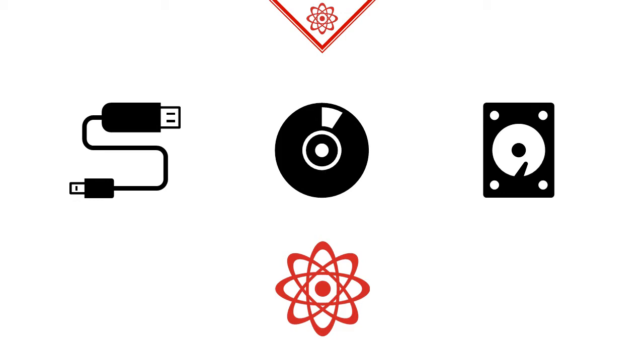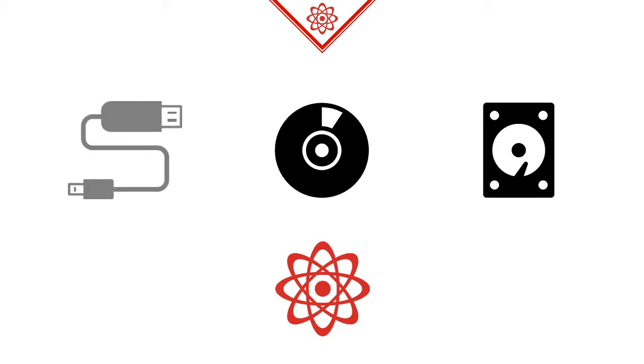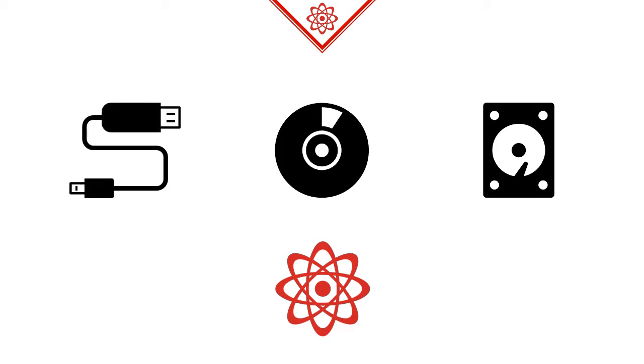We can encode bits, the smallest units of non-trivial information, on any physical system with at least two well-distinguishable states. Low or high voltage running through a cable, change or no change in reflectivity on a CD, or magnetized and demagnetized sections on a hard drive.